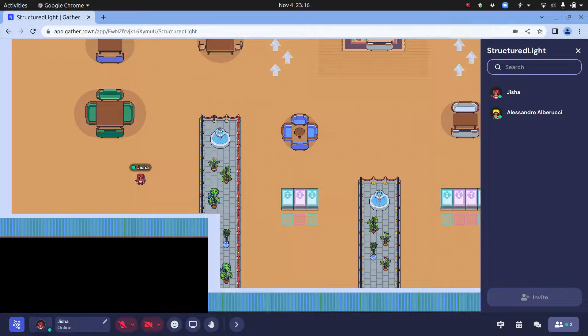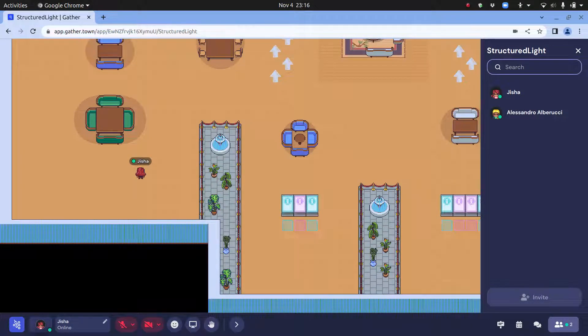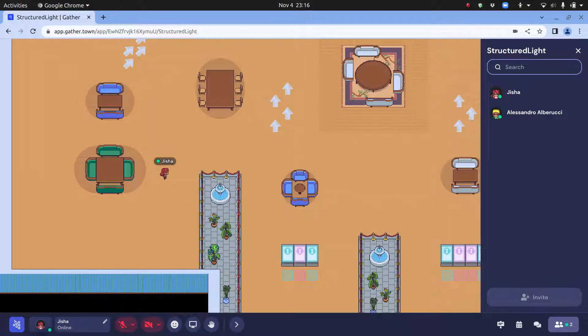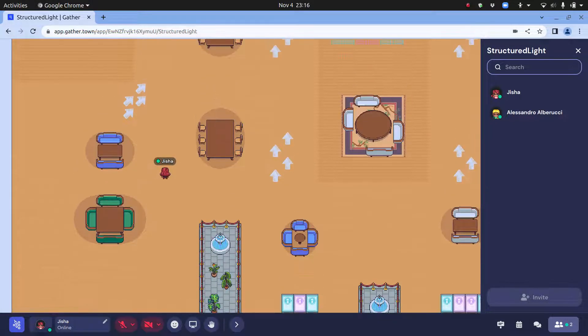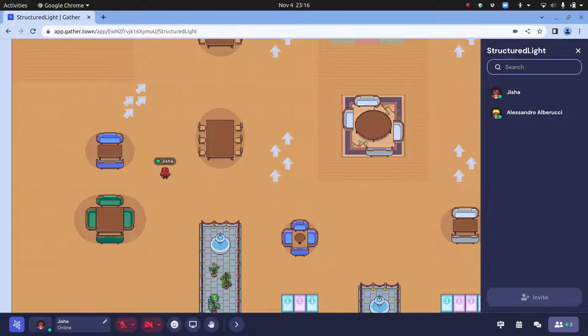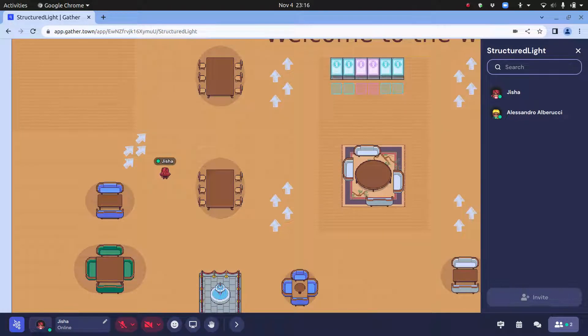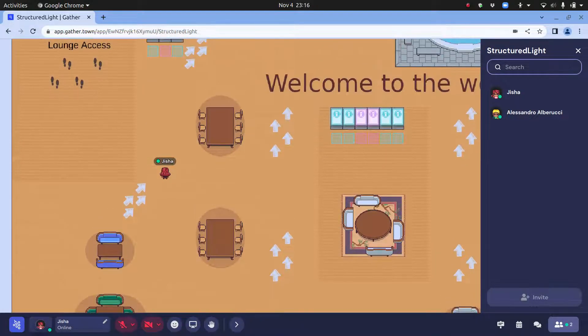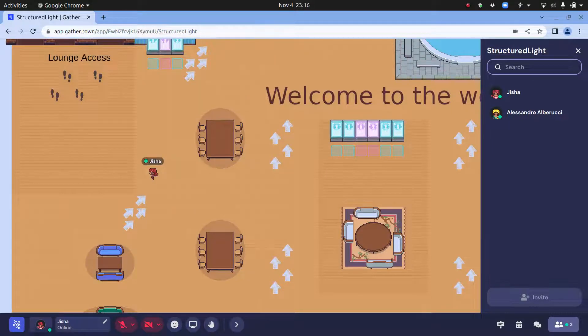You can join the gathering and will come into the main lobby which looks something like this. You can move around using your left, right, up, and down arrow keys. You can also follow the arrows as well as the footprints.